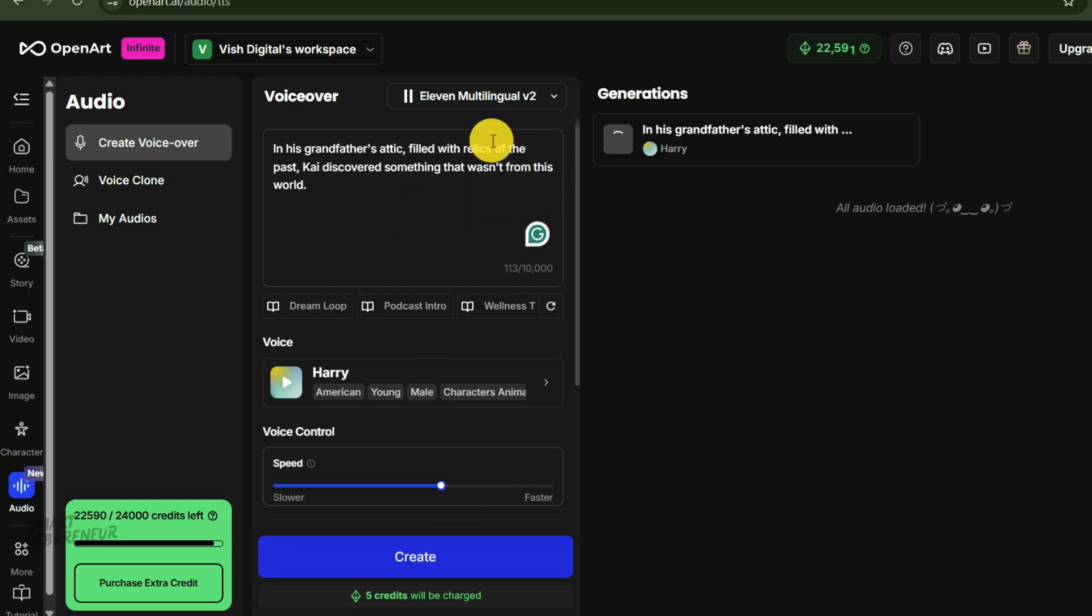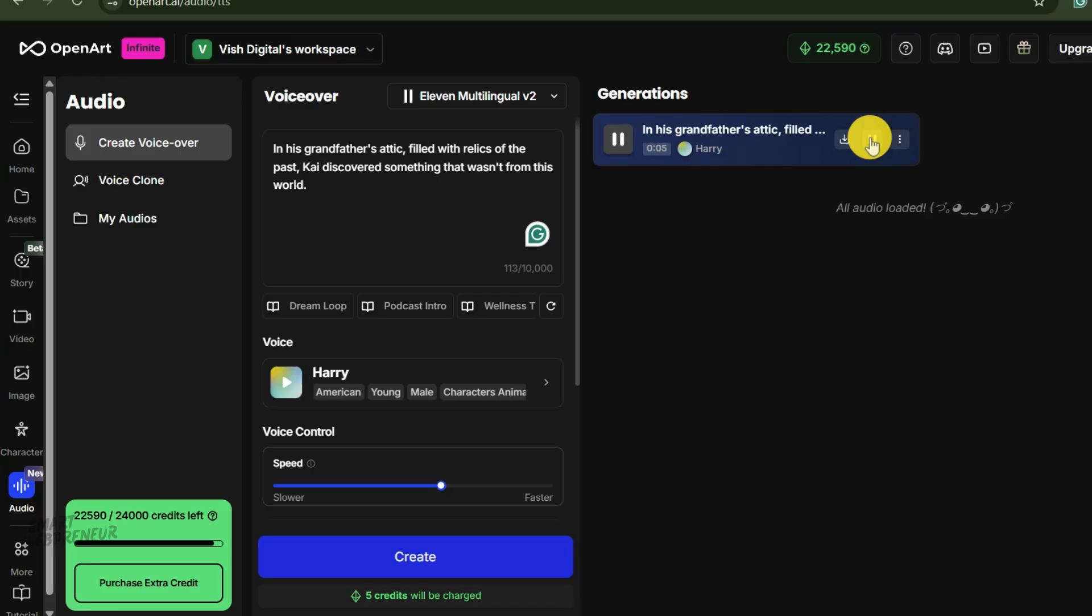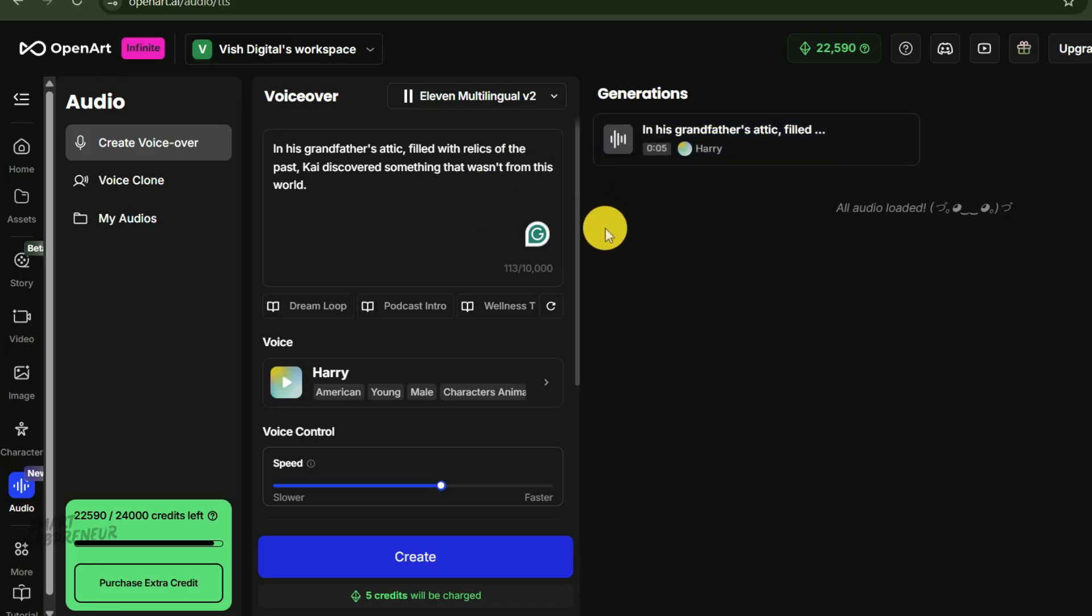And in seconds, it produces an audio file of our narration. I'll repeat this for the other lines, creating separate audio files. Now we have all the pieces: animated clips, narration, and sound effects. It's time for the final assembly.